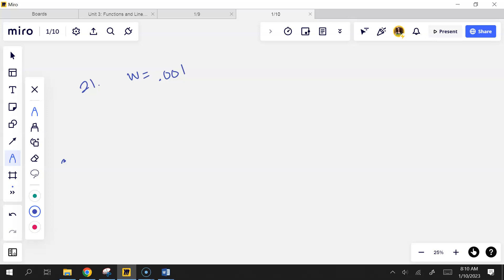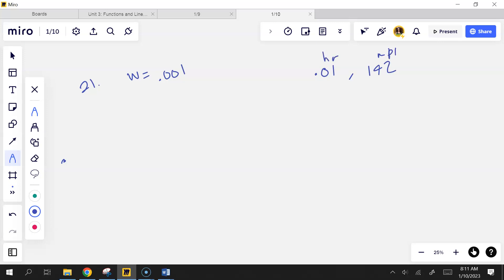Talk me through it. It's 0.01 of an hour — is that 36 seconds? Yes, because 0.01 times 60 times 60 equals 36. So the width of each rectangle is 0.001 hours, since we're dividing 0.01 by 10 intervals.